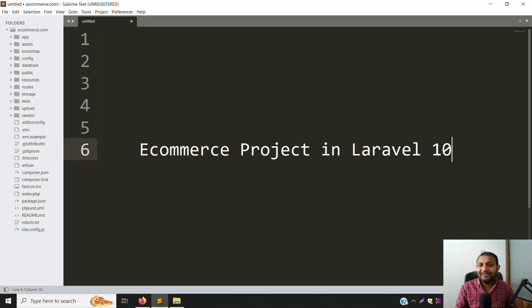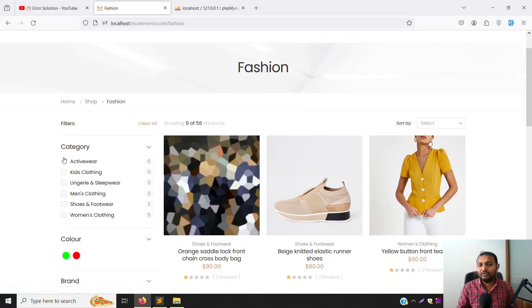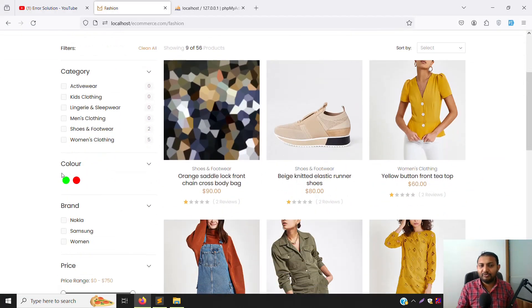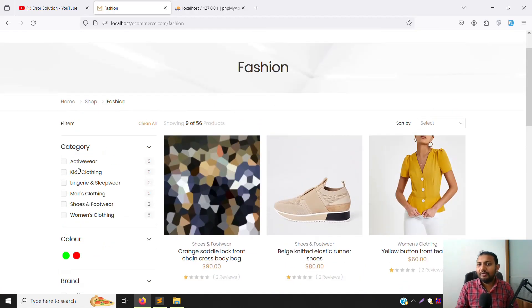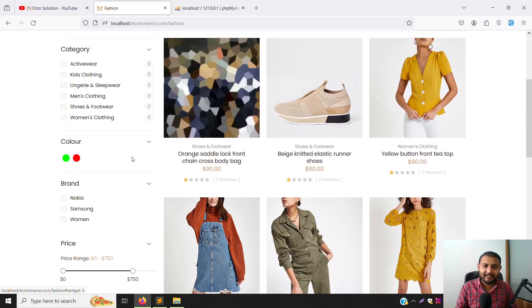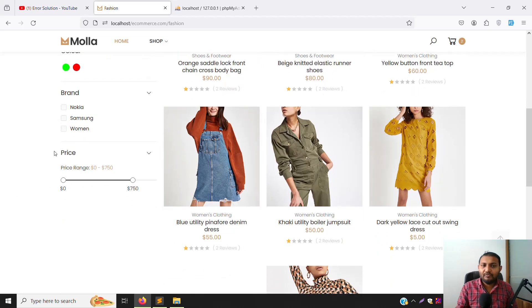Hello friends, welcome back to the ecommerce project in Laravel 10. In the last video we discussed Ajax filtering — choosing category, color, and brand to filter data. Now in this video we will continue with price filtering, because that is the remaining part we need to sort out.